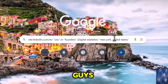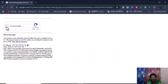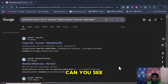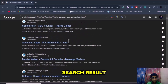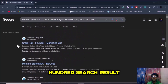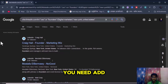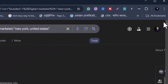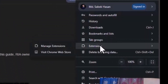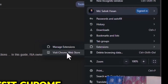Then click Enter. You can see I have already got 100 search results. But if you don't find 100 search results, you need to install an extension. Click the three dots, click Extensions, and visit the Chrome Web Store.